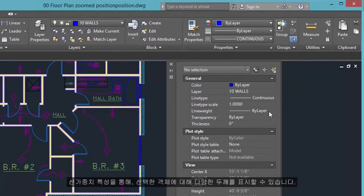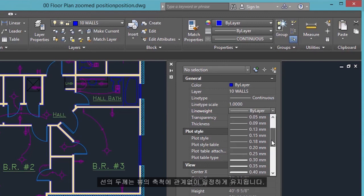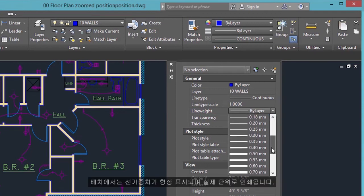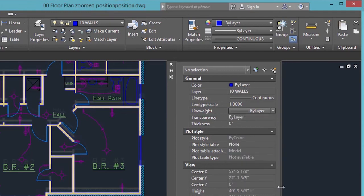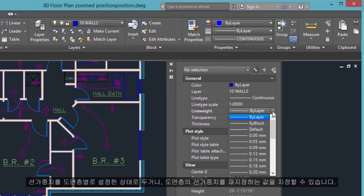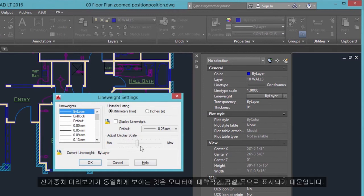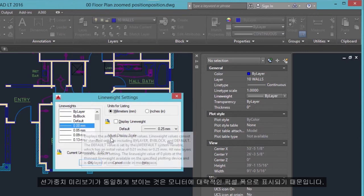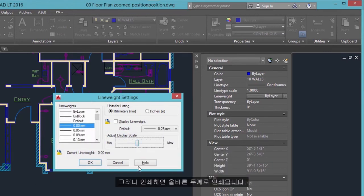The Line Weight property provides a way to display different thicknesses for selected objects. The thickness of the lines remains constant regardless of the scale of the view. In a layout, line weights are always displayed and printed in real-world units. You can leave the line weight set to ByLayer, or specify a value that overrides the layer's line weight. In some cases, line weight previews look the same because they are displayed at approximated pixel widths on a monitor — however, they will print at the correct thickness.